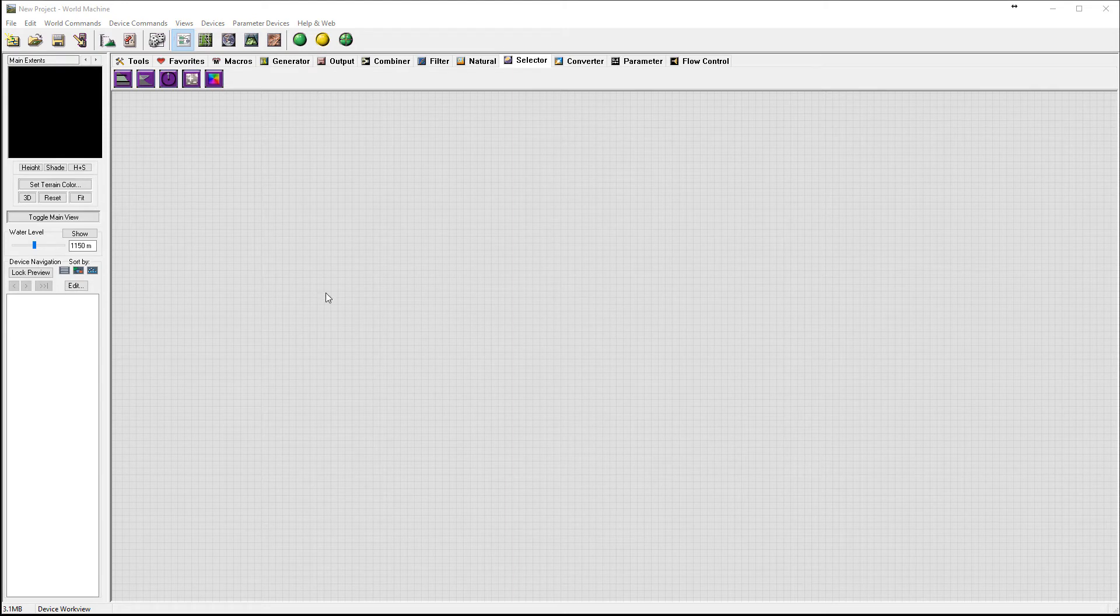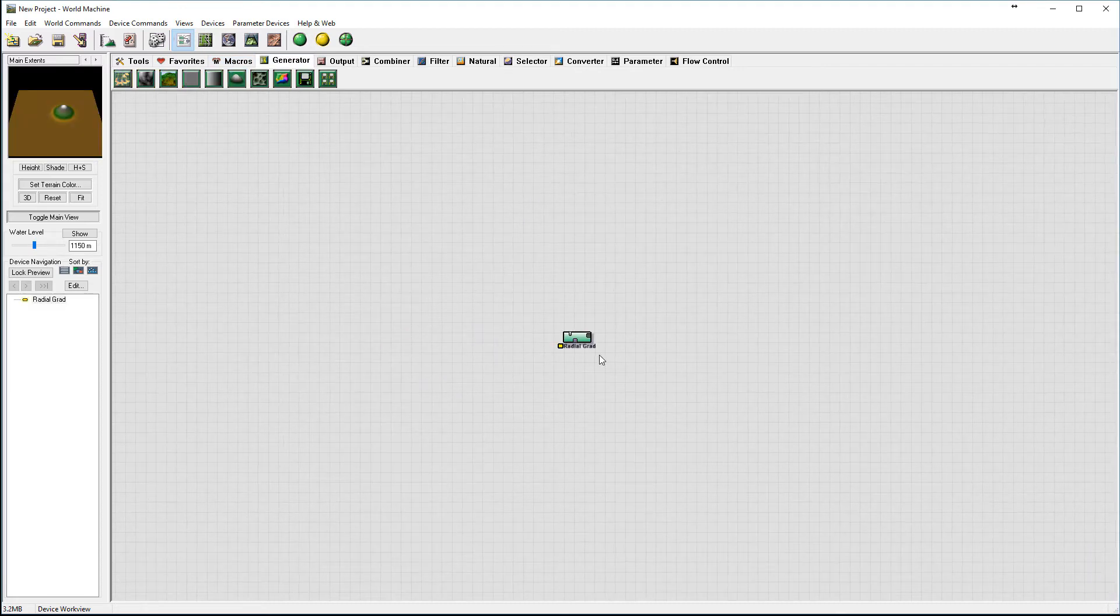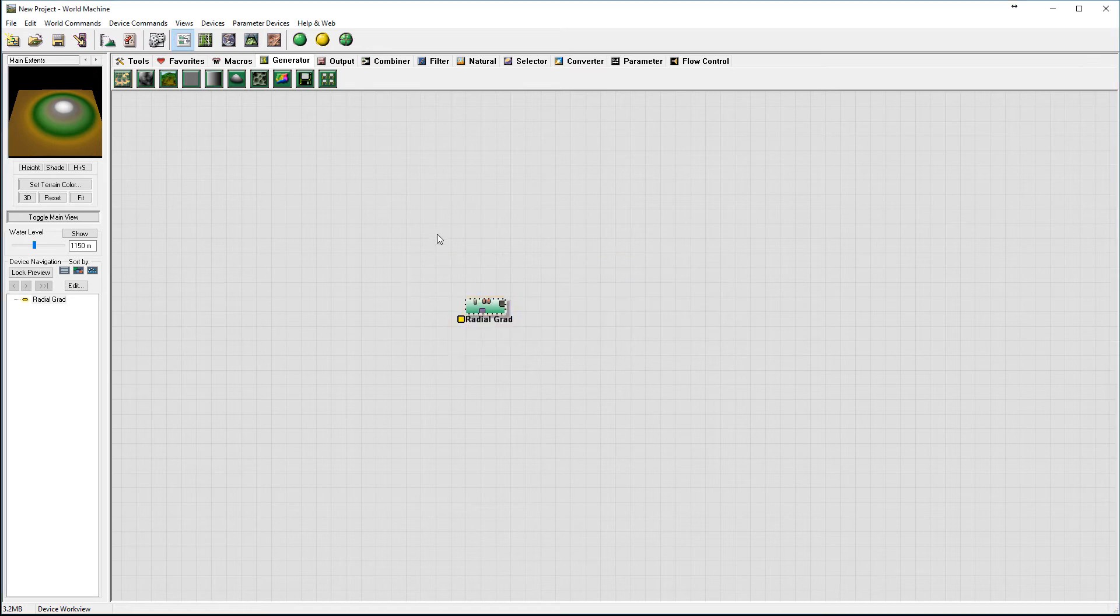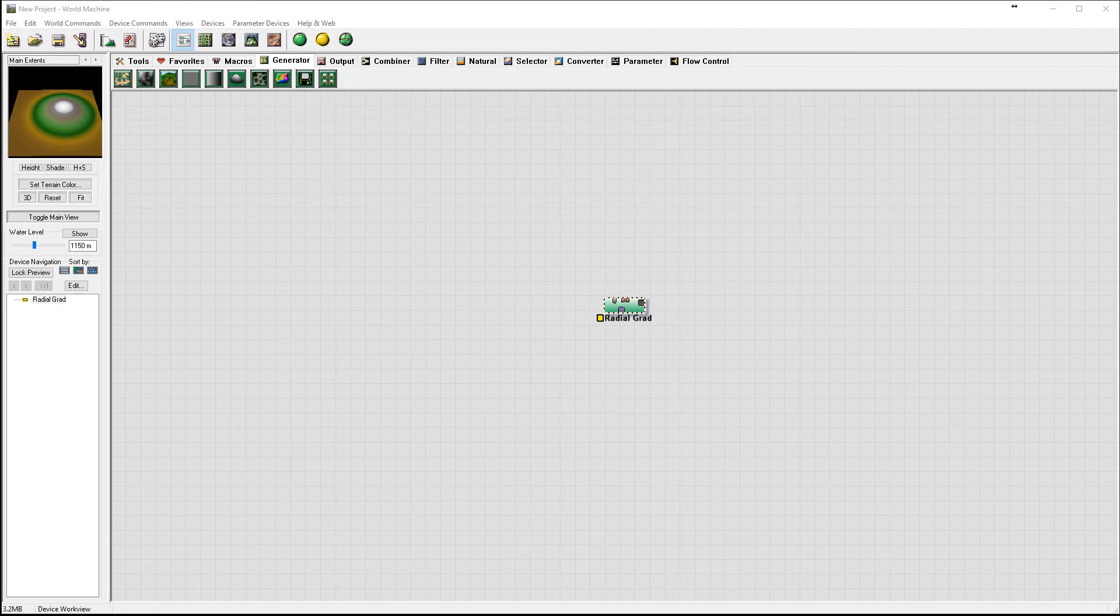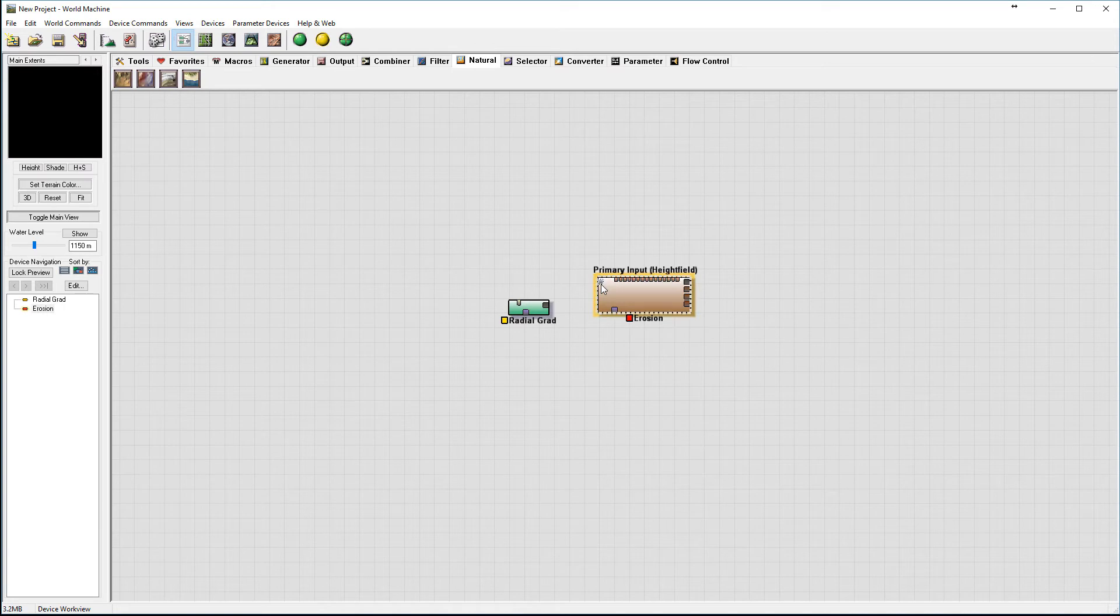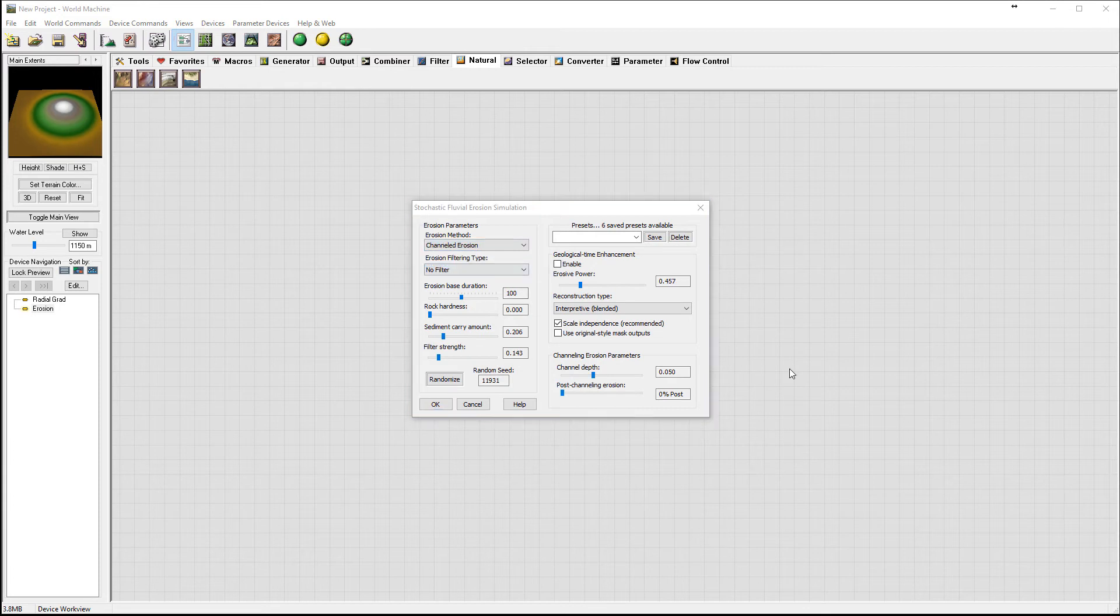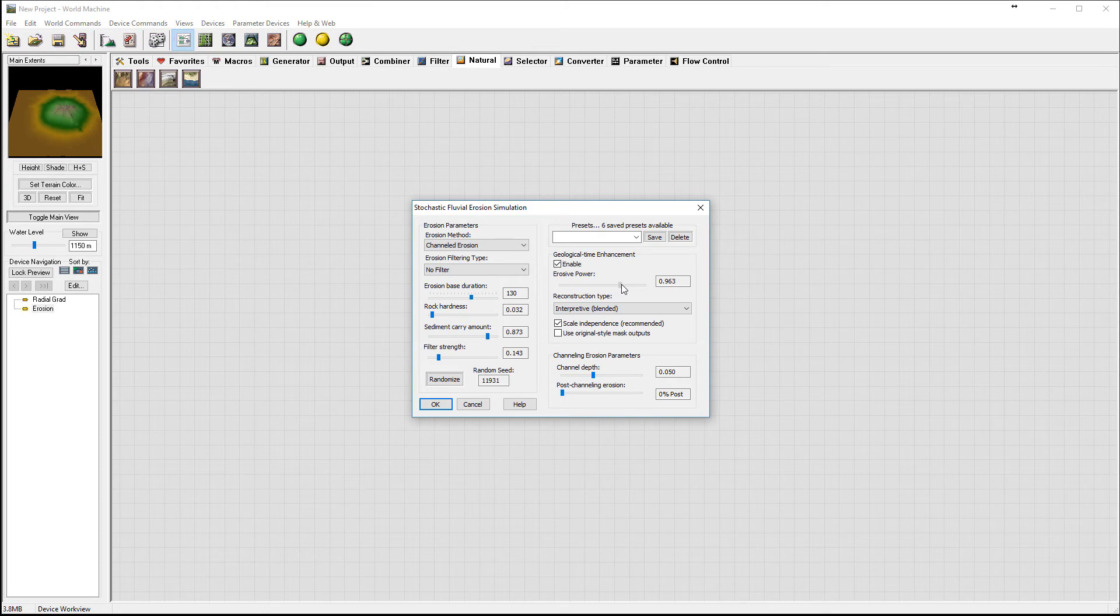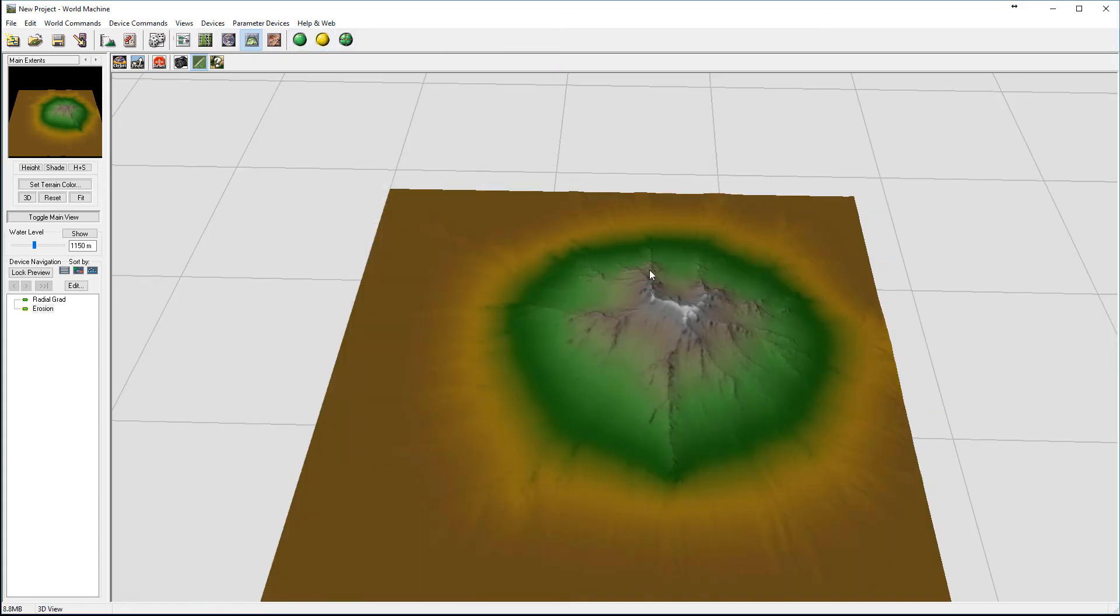Let's create it by starting with the radial grad right there. This is our location. We're going to increase the size. Next we want to add erosion to this, and it will be very basic. We'll go to Natural Erosion, add it right here. We'll add channel erosion to this. Let's pop it up a little bit higher, just some effect that we can use. This is the basic for our mountain.